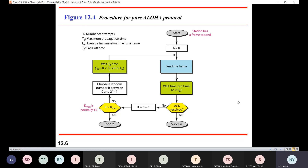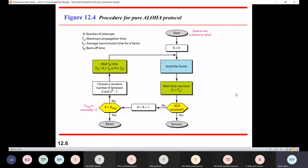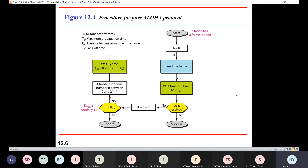So initially the frame will be sent on the transmission media. And then it waits for some time. Now what is this time? This time is equal to 2 into TP — that is my propagation time. So once it waits for the time for the acknowledgement.